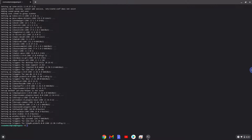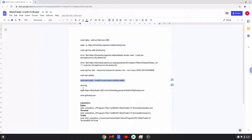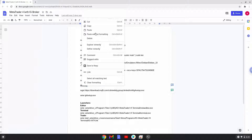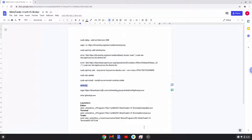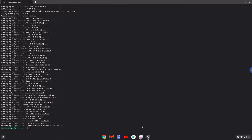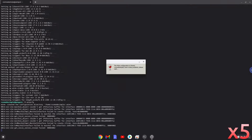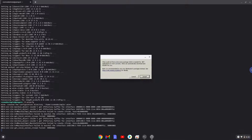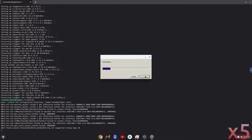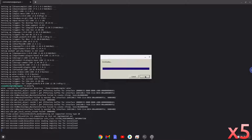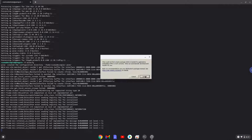Now we need to install three additional packages which Wine requires. Click on Install to confirm the installation.